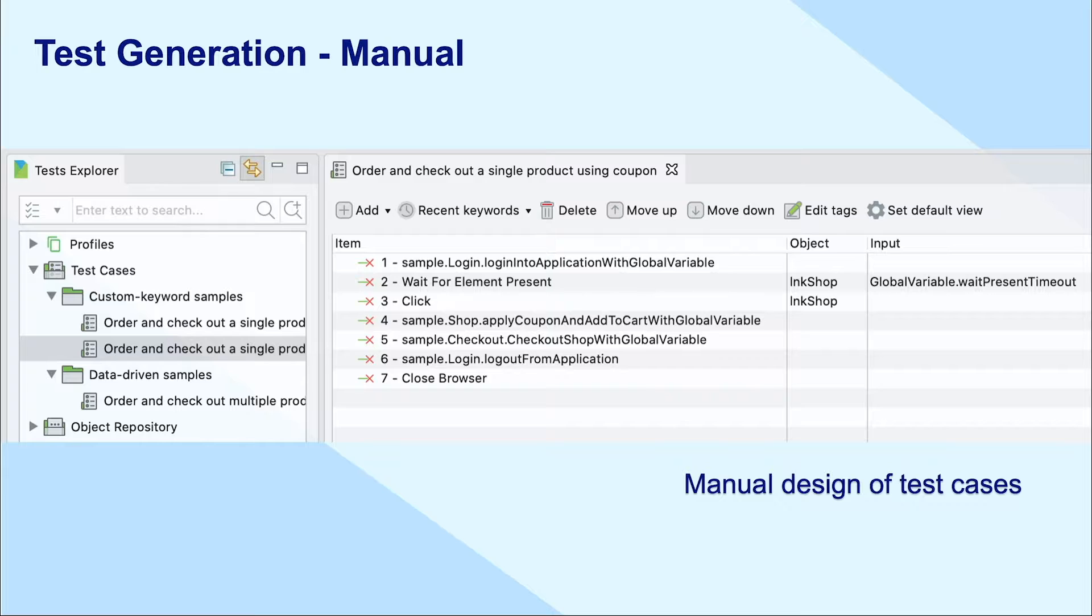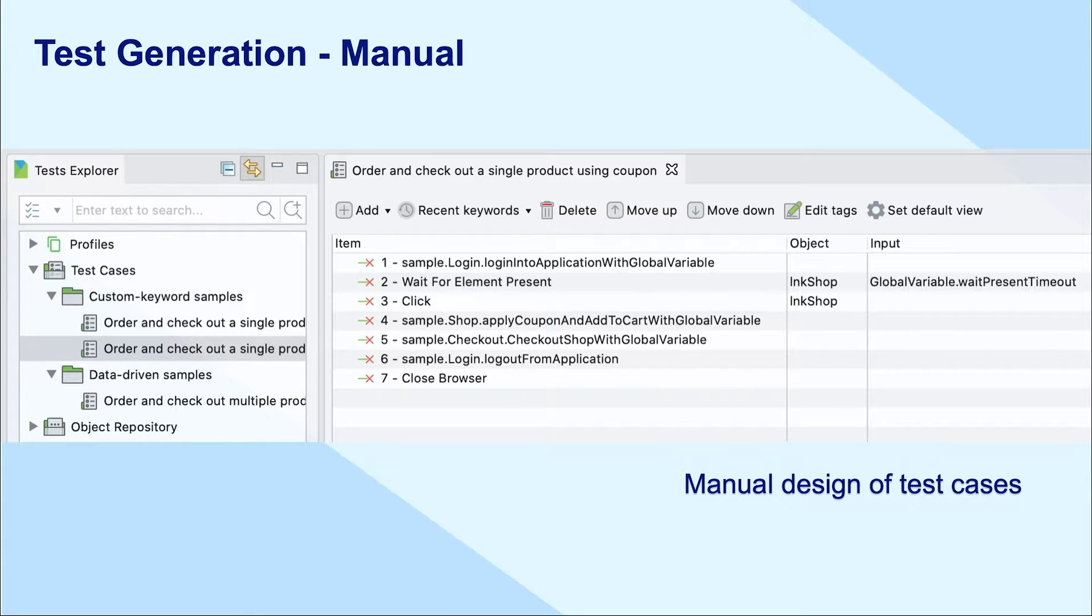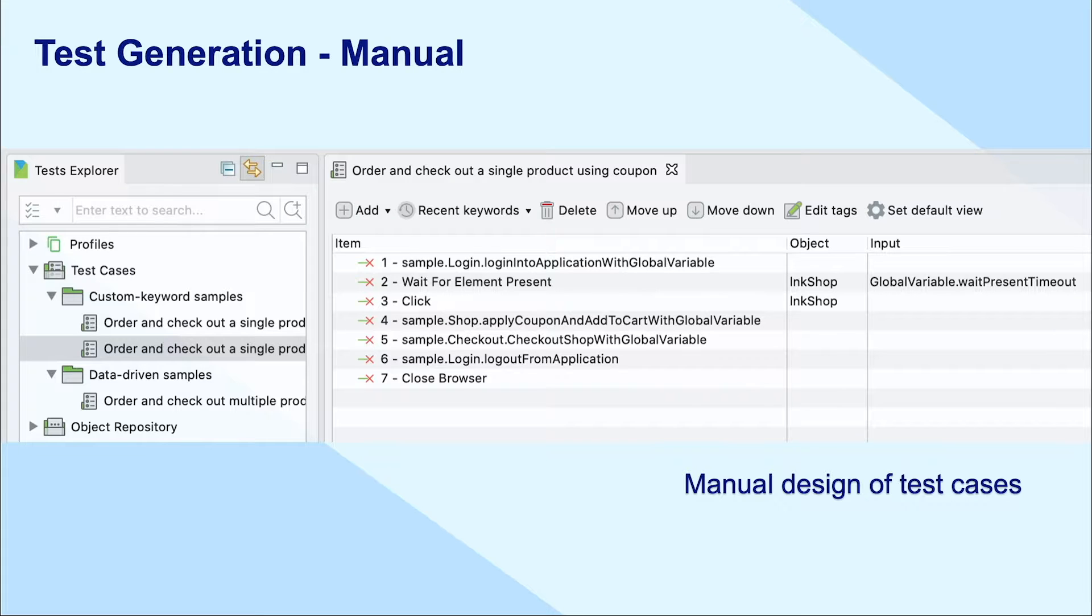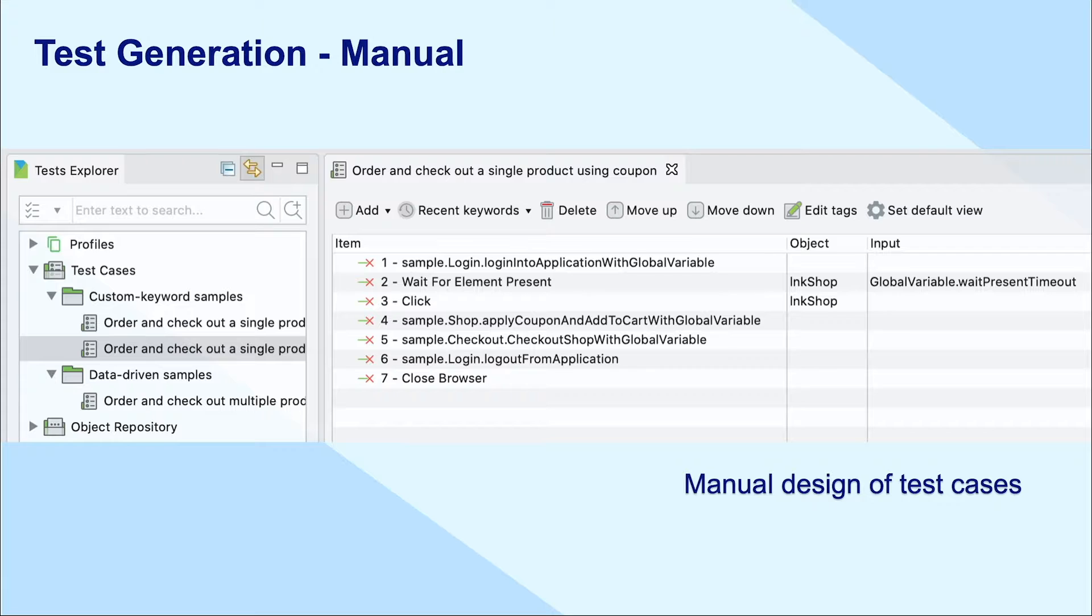That said, how about manual testers who lack coding skills? In this case, your test generation layer should have a user interface to support test automation engineers. Thus, you can easily drag and drop or select test step actions to design a test case with some clicks.